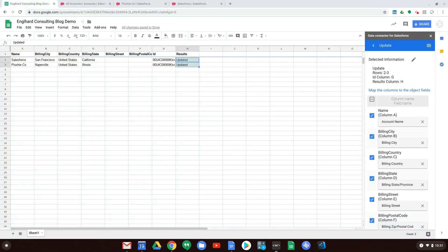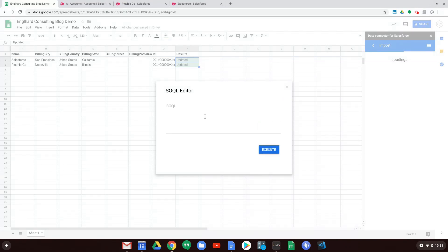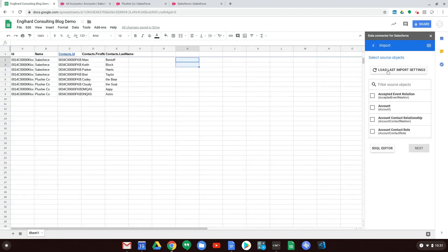Coming back, we're going to do one more import using the SOQL editor. I already have some SOQL written — I'll paste it in. The query selects ID and Name from Account, and also selects ID, First Name, and Last Name from Contacts related to those Accounts. This gives us account IDs, account names, and all associated contacts with their names and IDs. We click Execute, and notice it doesn't step through any prompts. All information in the sheet gets refreshed — the SOQL editor does not warn you, it expects you to know that.